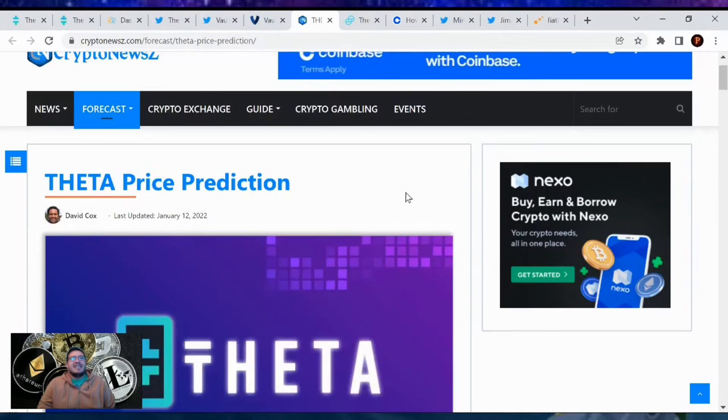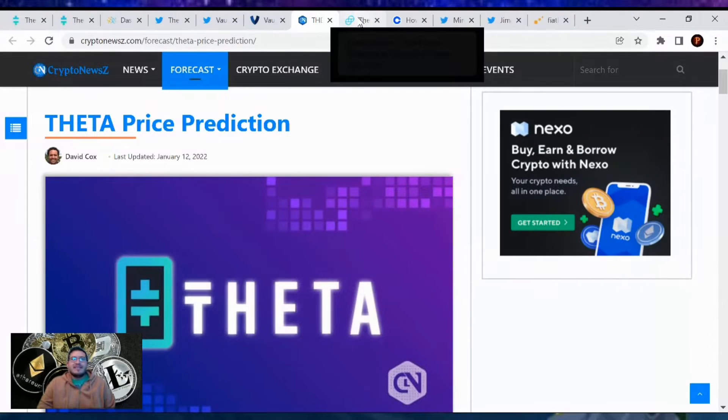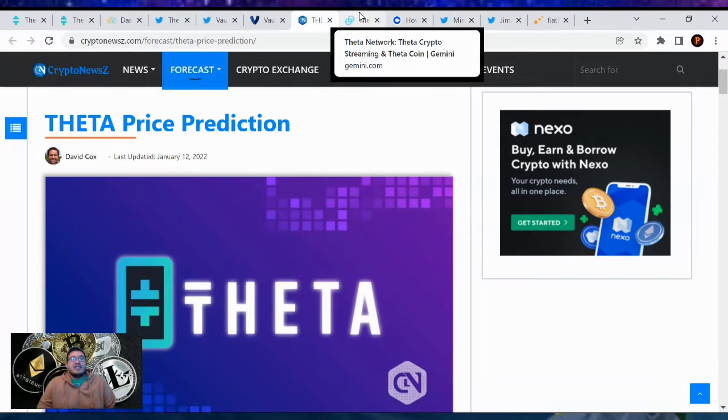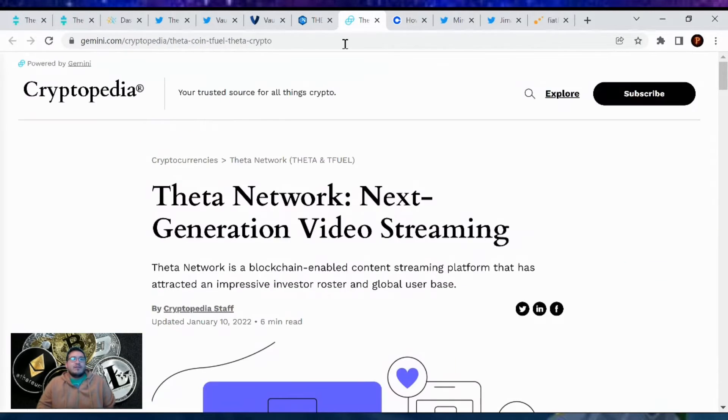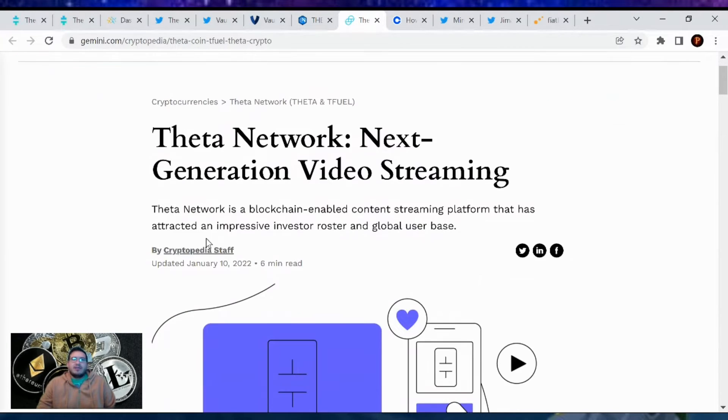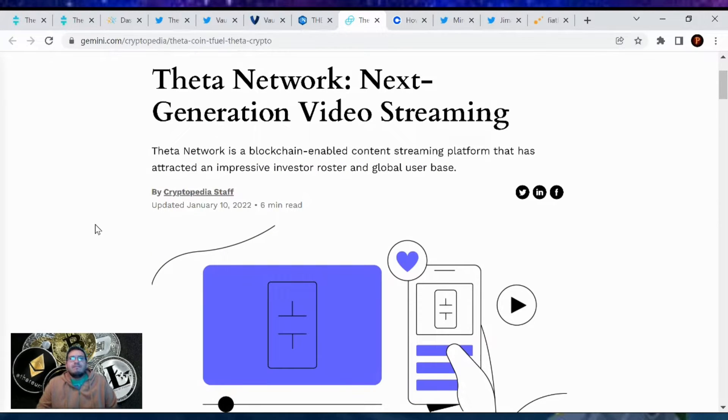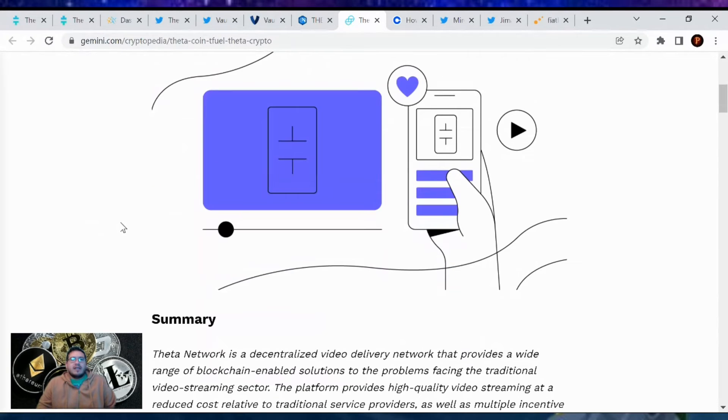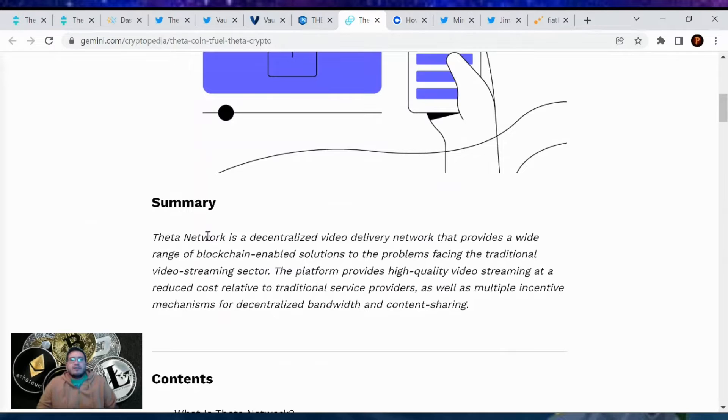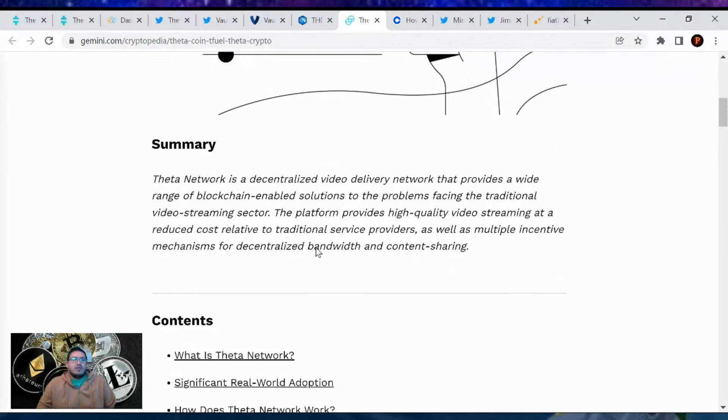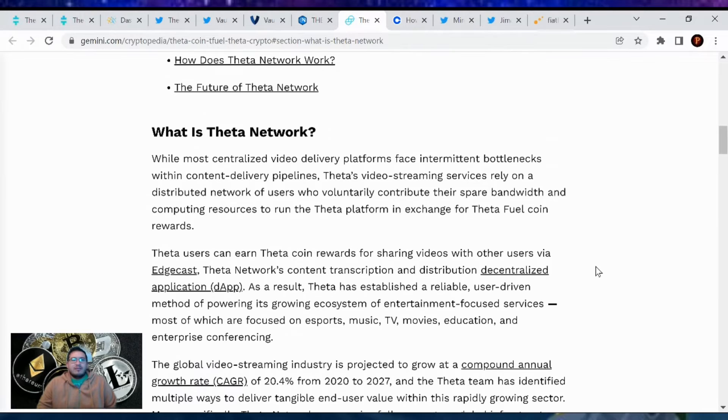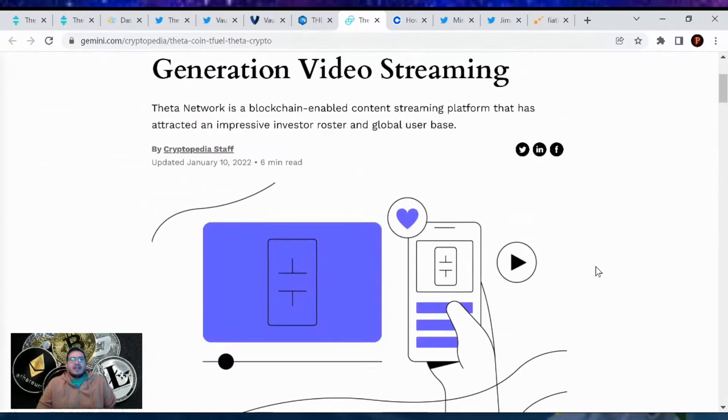Another two articles popped up on two exchanges. First one was Gemini. Theta network, next generation video streaming. Theta network is a blockchain enabled content streaming platform that has attracted an impressive investor roster and global user base. Gemini came out with an article talking about Theta, who they are, what they do, the future of Theta.